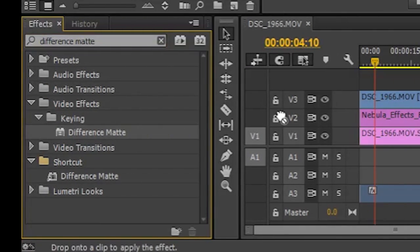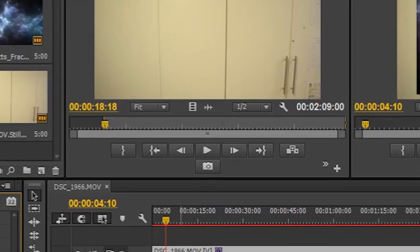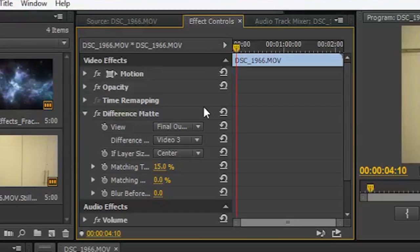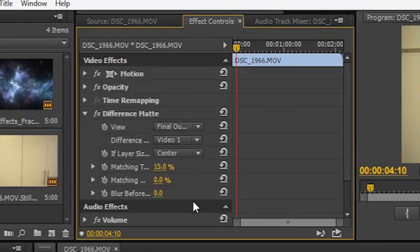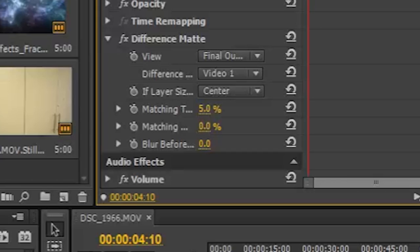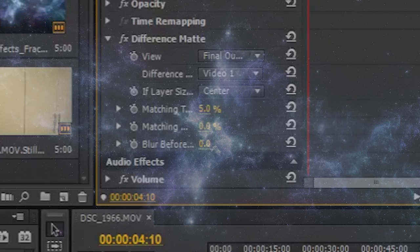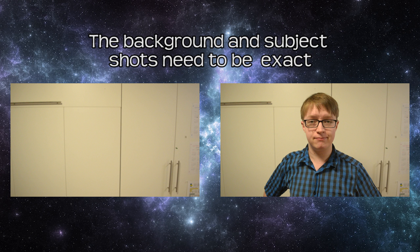Step four: in the effects panel, look for the Difference Matte and drag it onto the clip that has your main subject. Then go to the effect controls and change the difference layer to the layer that has the plain background — in this case being video one. Step five: tweak the matching tolerance until it works. My footage sat around five to seven percent, but yours will most likely be different.